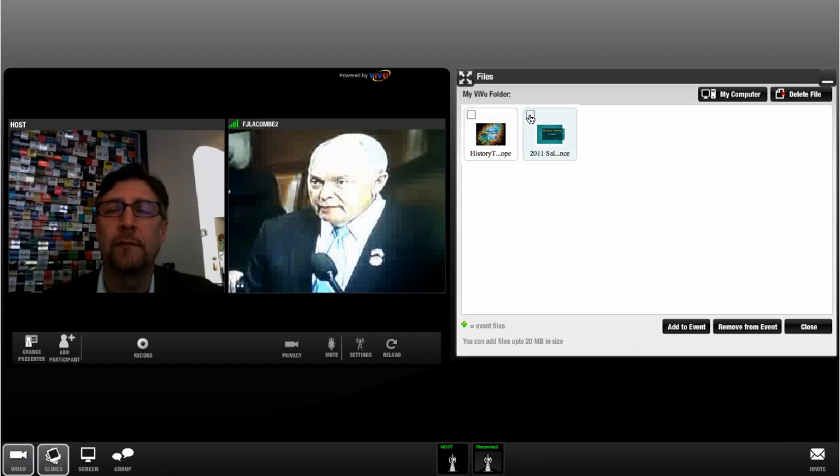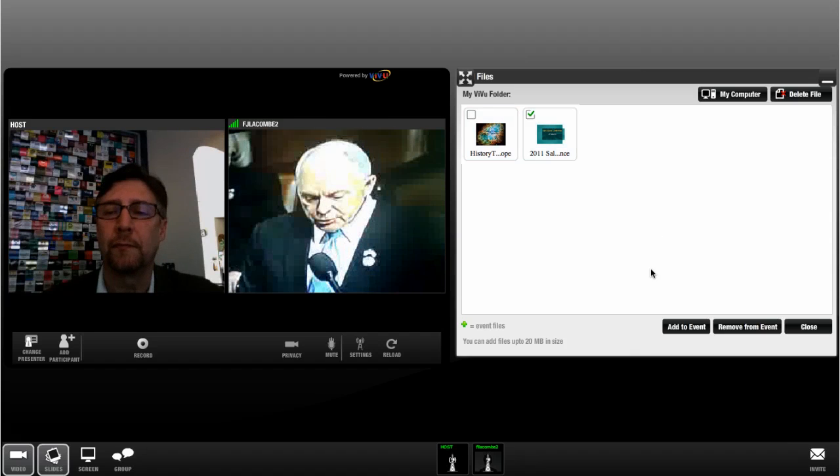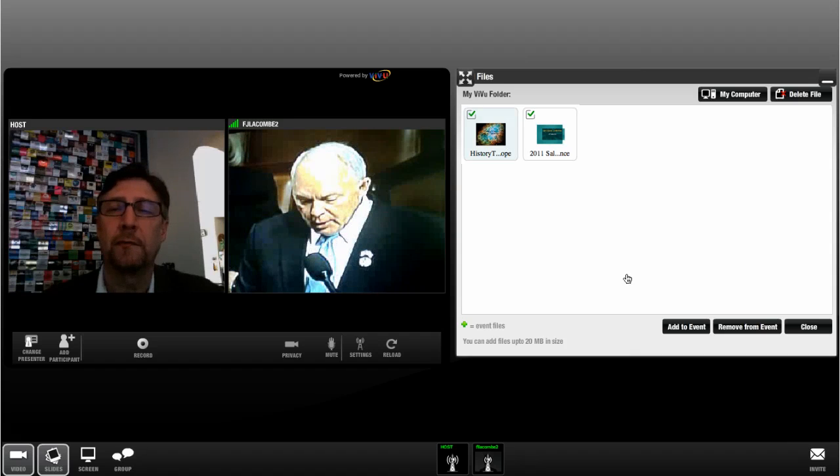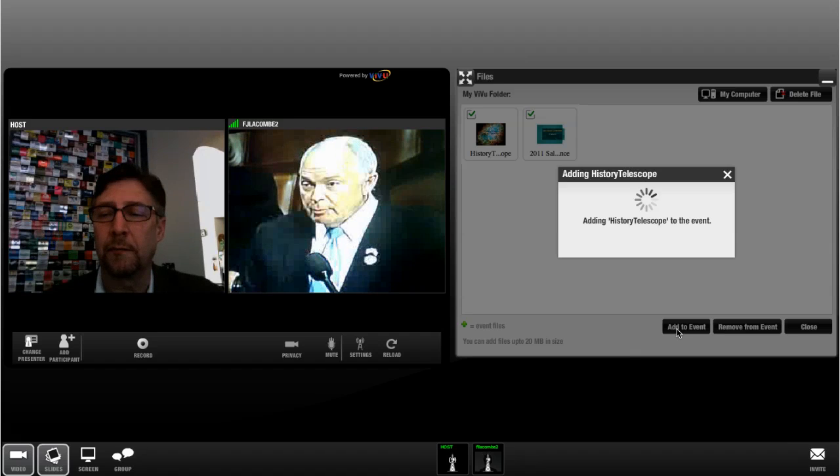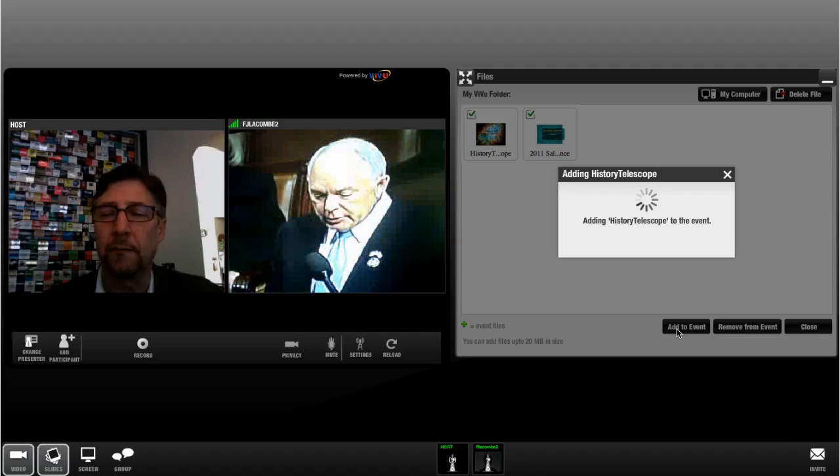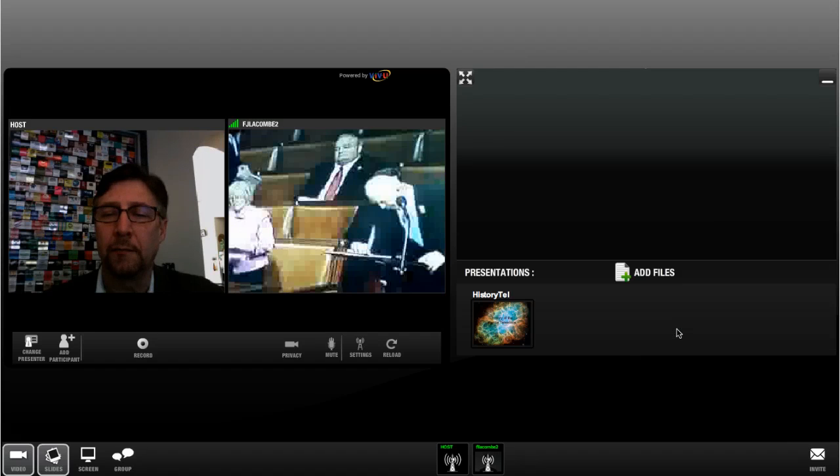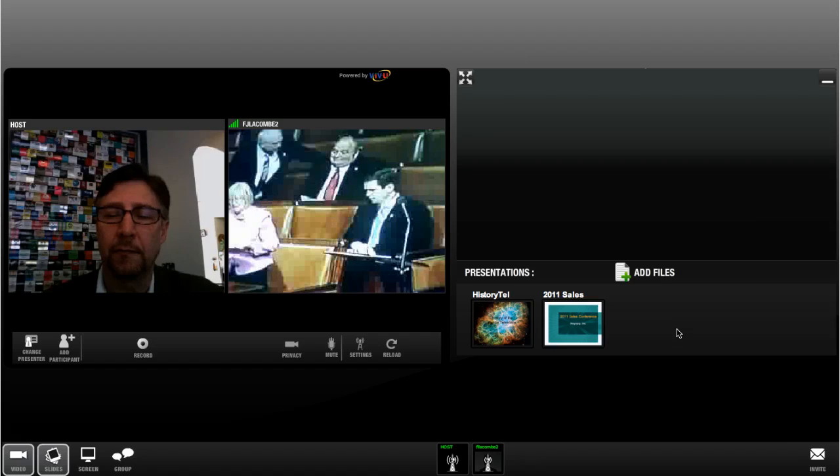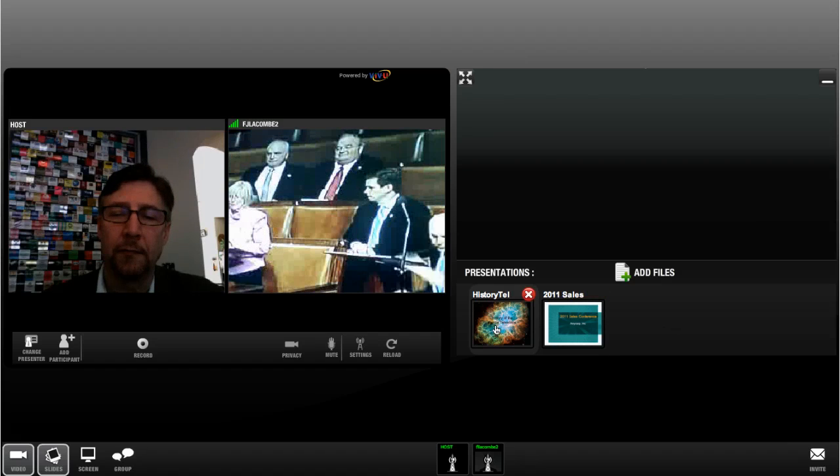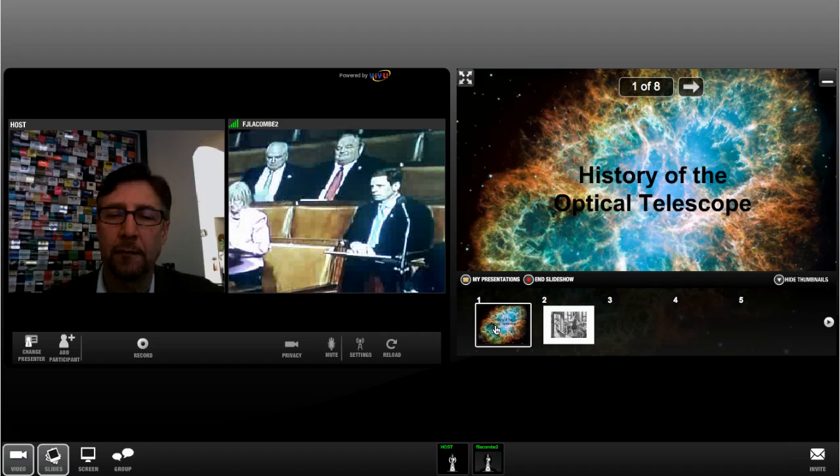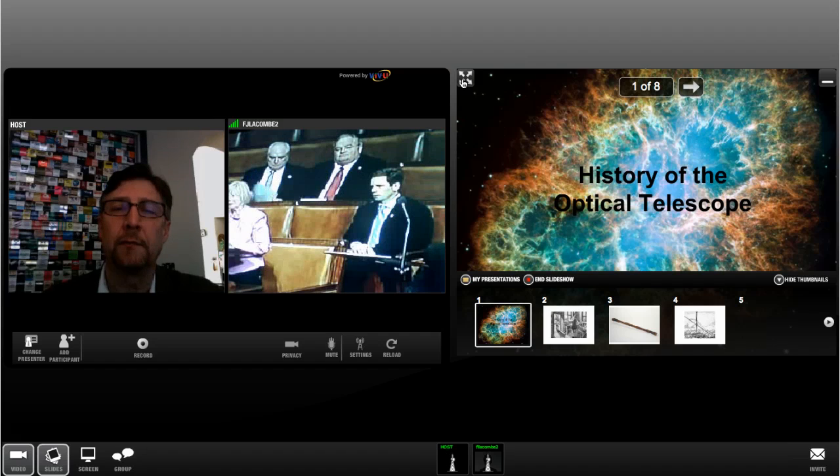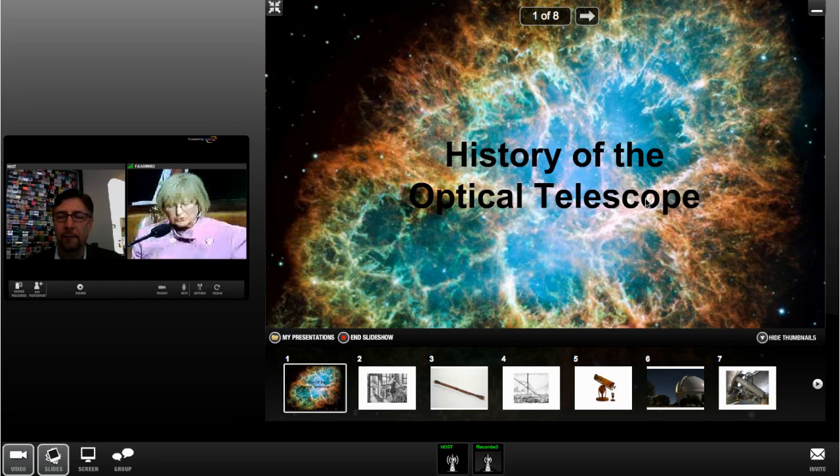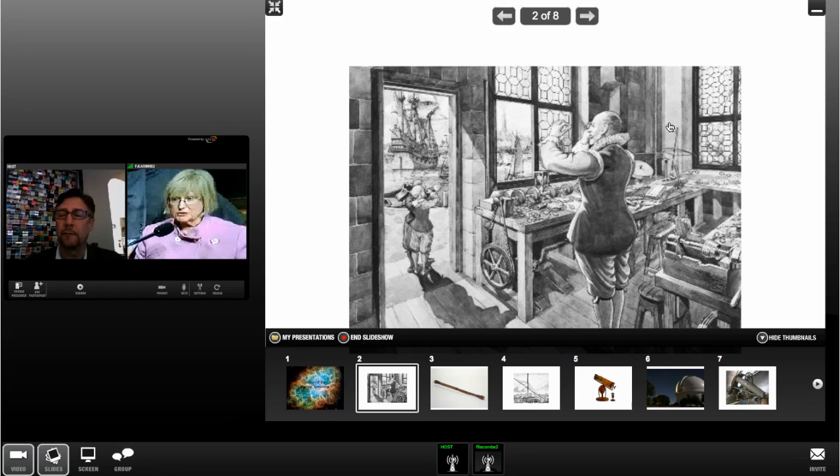After ViewRoom processes the file, select the file and click Add to Event. You can navigate by clicking the thumbnail view of the slide you want to display or using the ViewRoom navigation controls at the top of the slide presentation. You can also hide the thumbnails to make more room for the slide content.